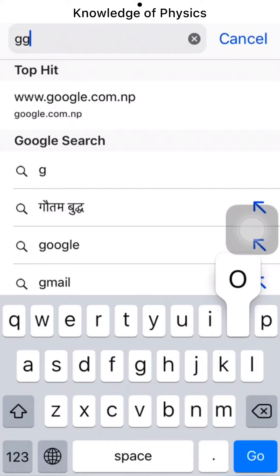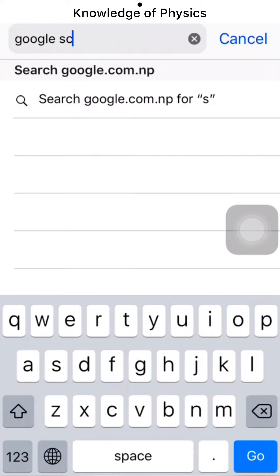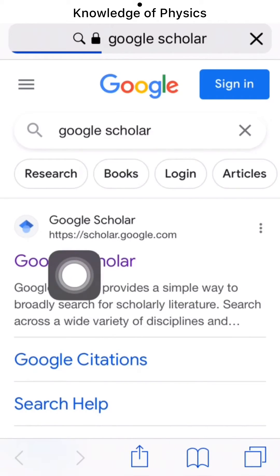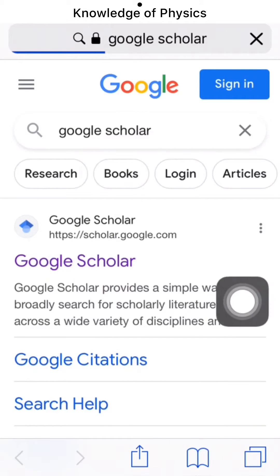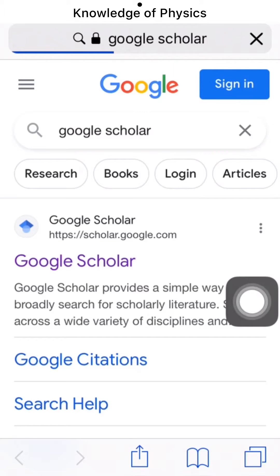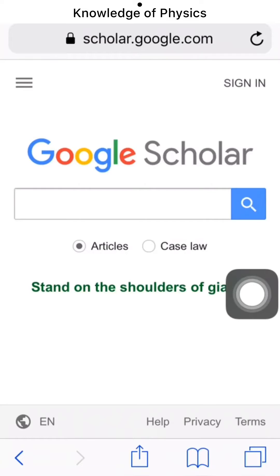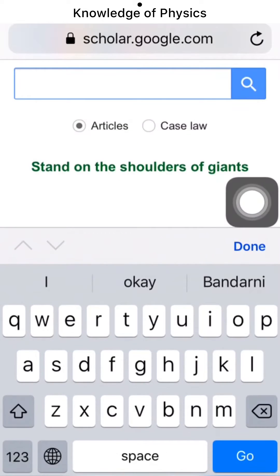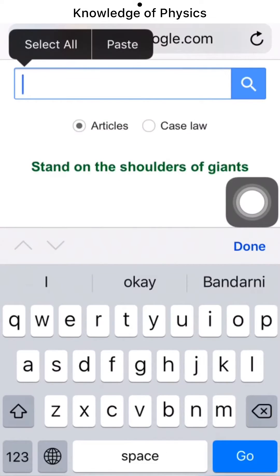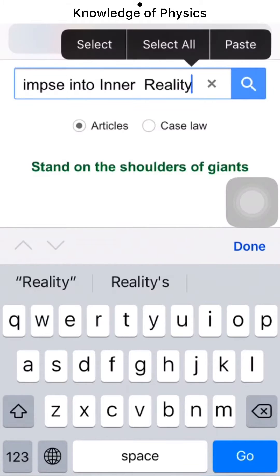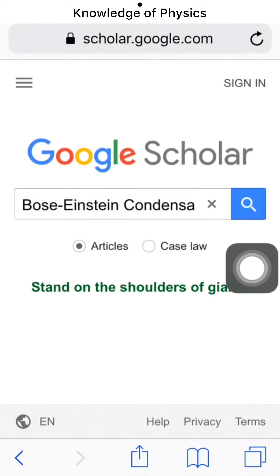Let's search for Google Scholar. This is the first link of Google Scholar — let me click on this link. This is the site of Google Scholar. Now I have to paste the title of the topic into this search bar. Let me paste it like this, and then search it.